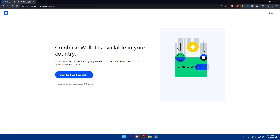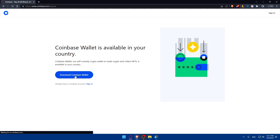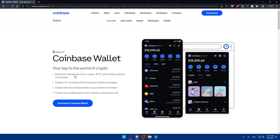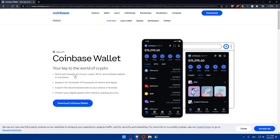As you can see, Coinbase Wallet is available in your country — it's a self-custody crypto wallet to trade crypto and collect NFTs. To proceed, you'll need to download the Coinbase Wallet app on your phone. You can access Coinbase on your PC, but you'll need to install the app on your phone first.